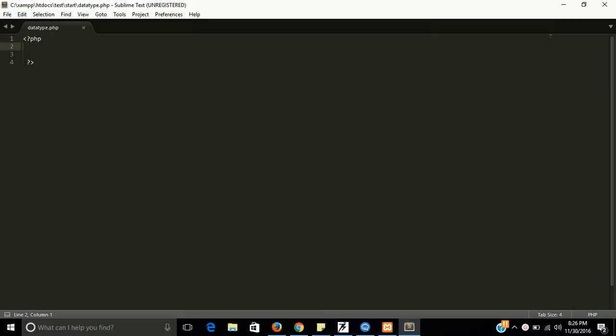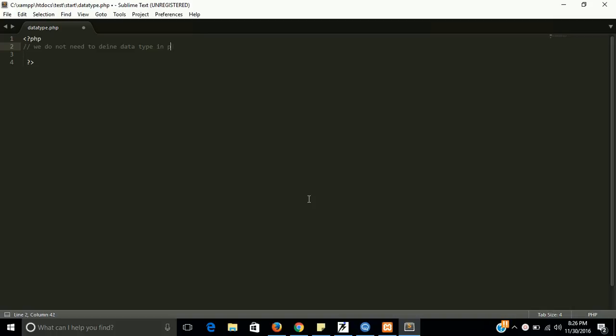So let's take some examples of all of them and do some code with them. And one more thing guys, in PHP we do not need to define data type. PHP compiler converts the variable type according to data.